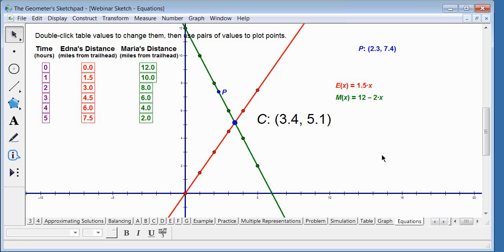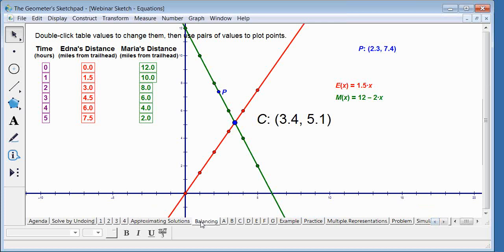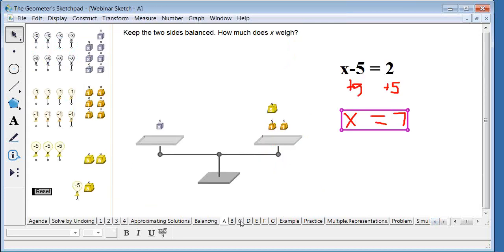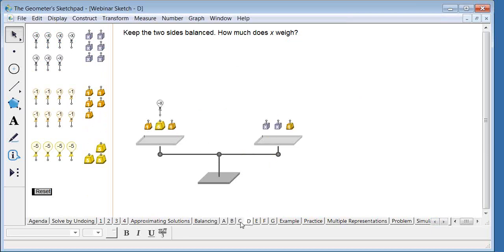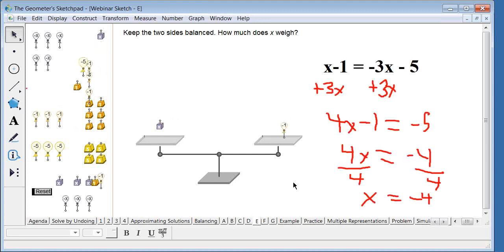Scott notes that in the balancing model, all pieces are already present — for example, 3x means placing three x's on the scale. At that point there's no question about undoing multiplication, since you can see the individual parts. This contrasts with the undoing approach where the multiplication is represented symbolically rather than as discrete objects.